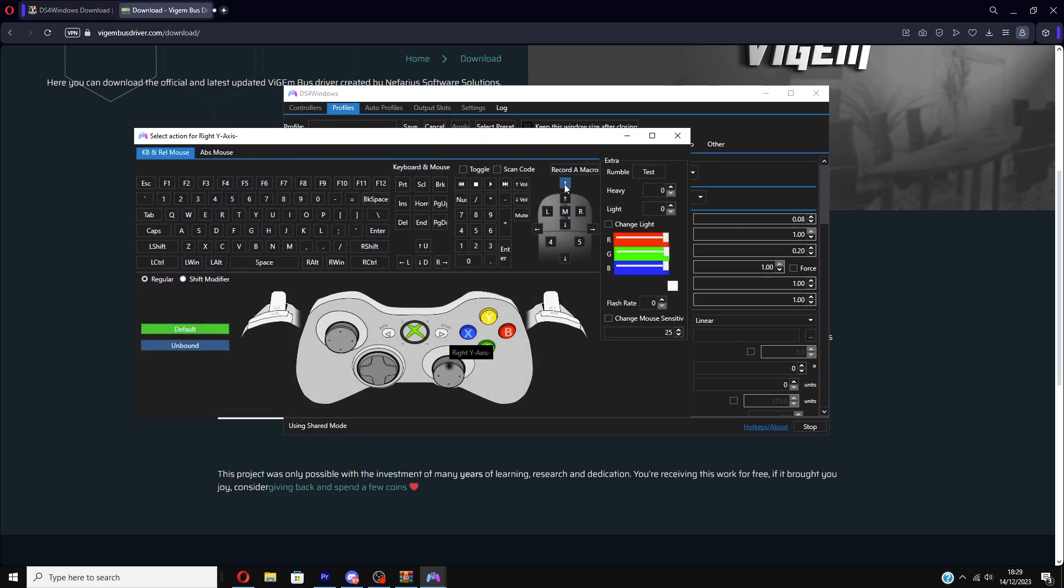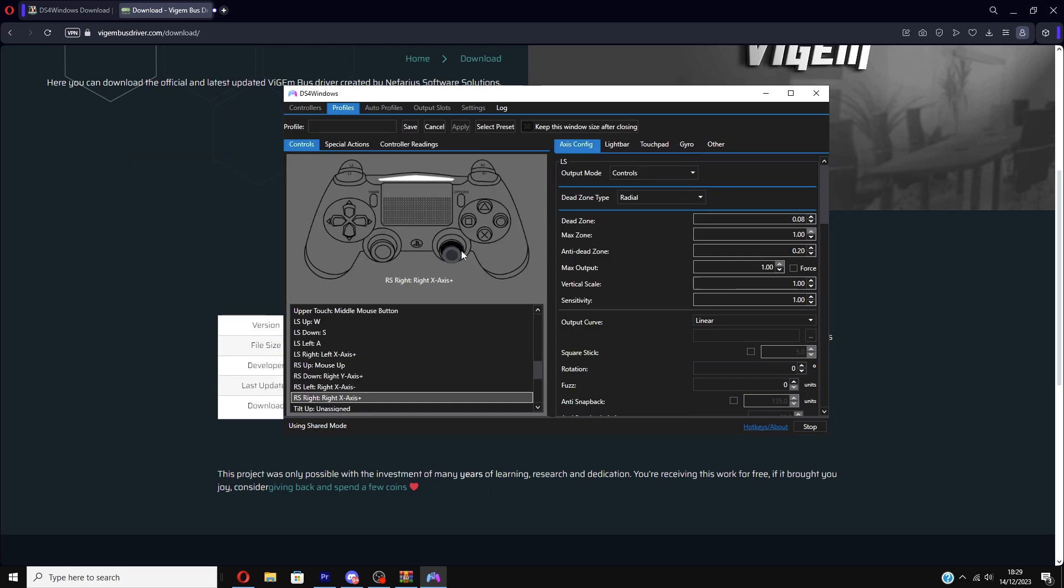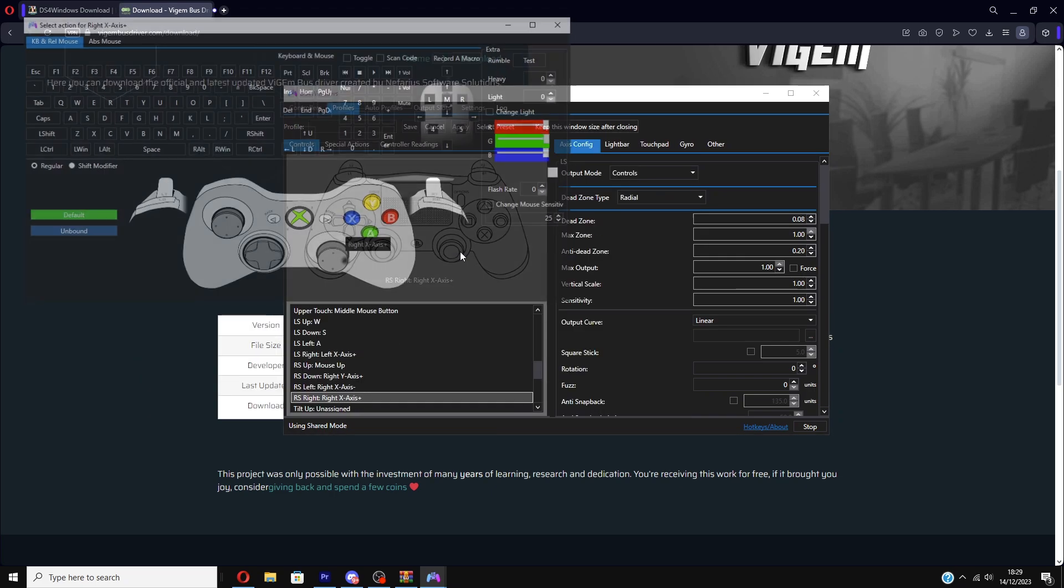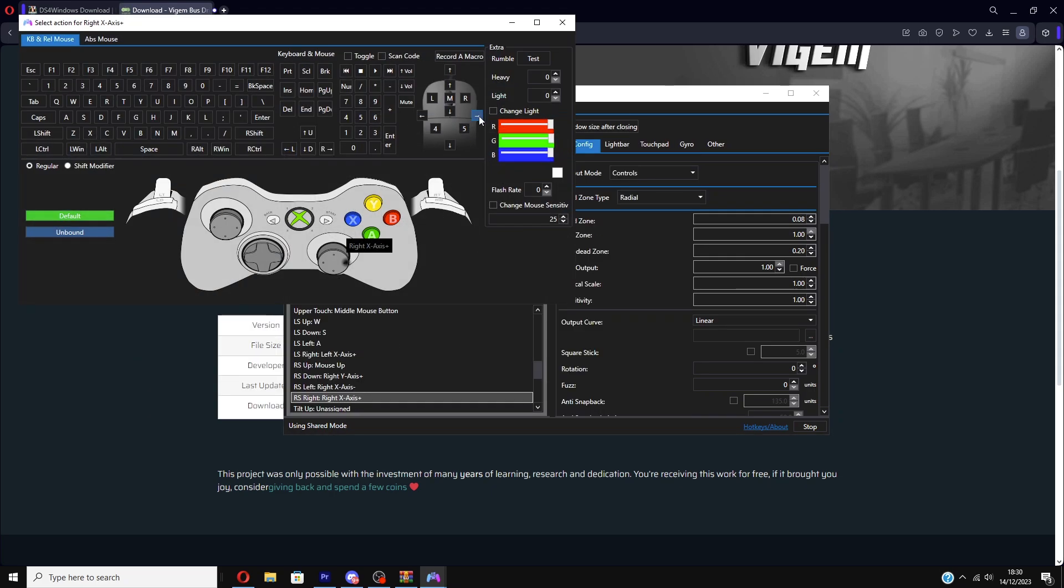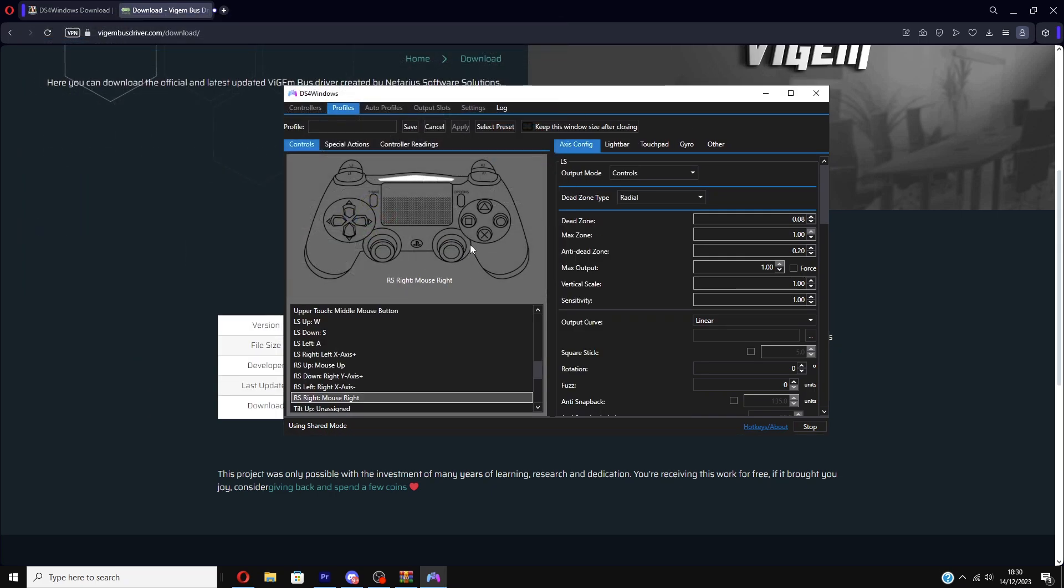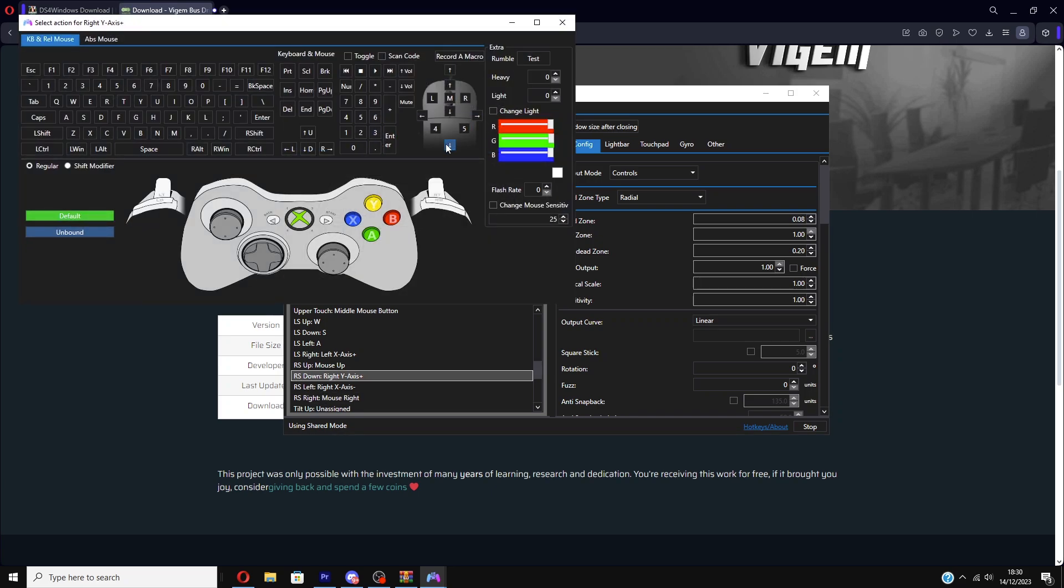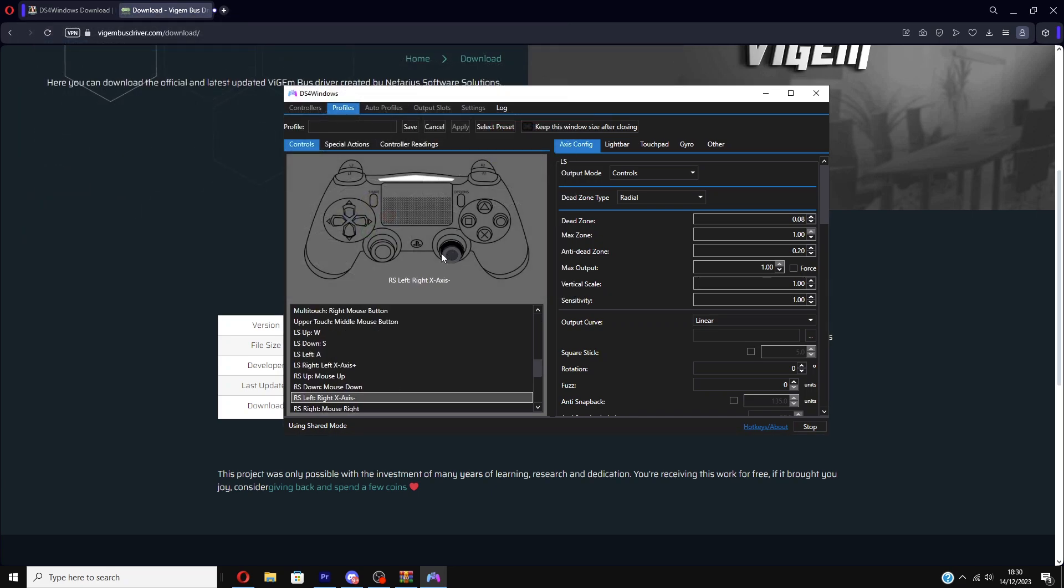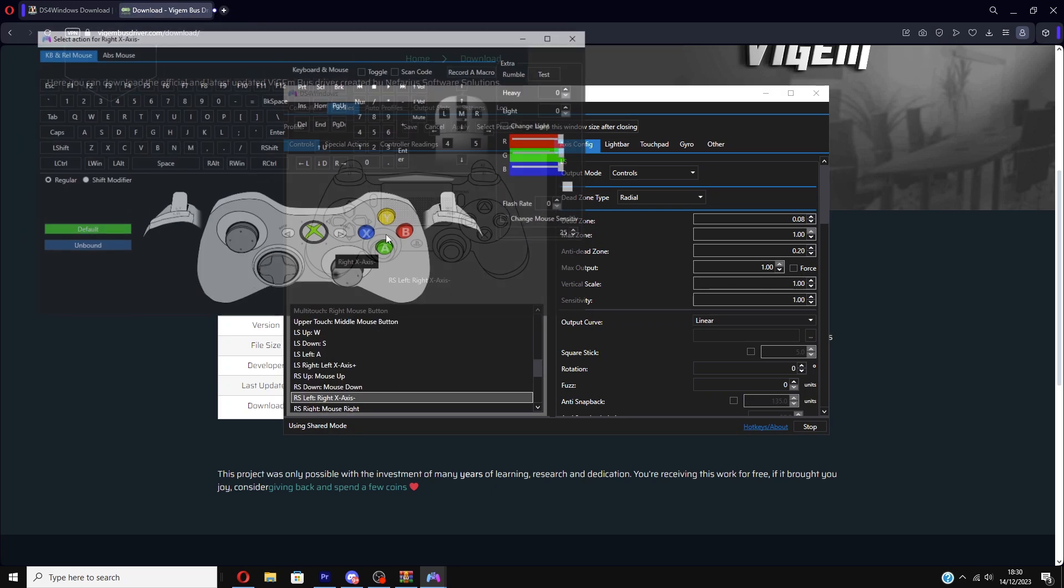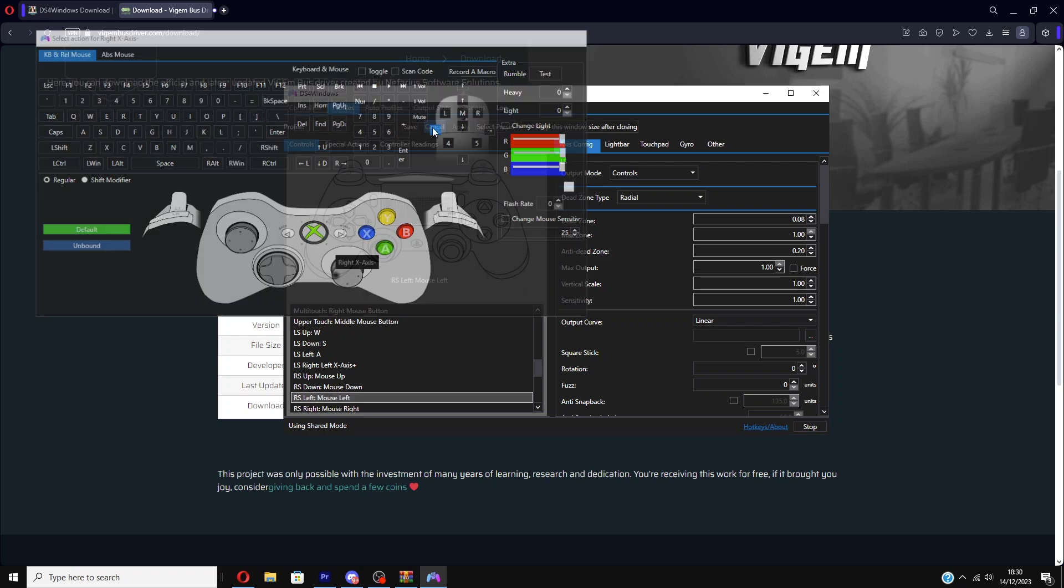You want to have right stick up as up on the mouse. It's like you're moving your mouse. Visualize it as your mouse moving up on your desk or mousepad. And if you get that idea, you can put right stick right, right stick down, right stick left.